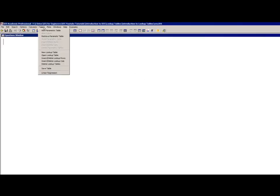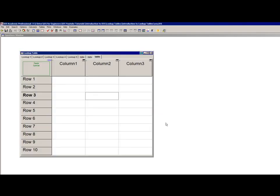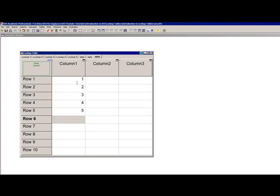If you want to create a lookup table, you select New Lookup Table from the Tables menu, and you can enter the name and the number of rows and columns in this dialog. When you select OK, you'll get this blank lookup table. You can enter data directly into the cells of the table, just type like this, or you can paste it from the clipboard.